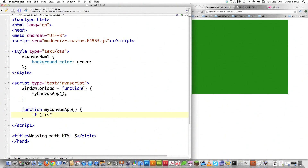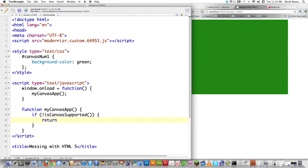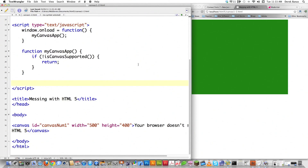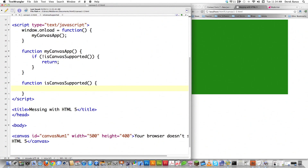Inside that function, first I'm going to say if isCanvasSupported on the current browser — this is the name of a function I'm going to call — and if it's not, I want to jump out, so I trigger return. I need to create this function. What it's going to do is use the Modernizr library to check if I can use canvas or not, and it just returns that element whenever it's called.